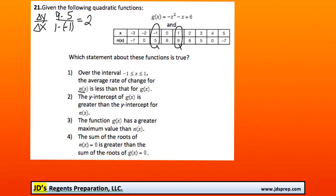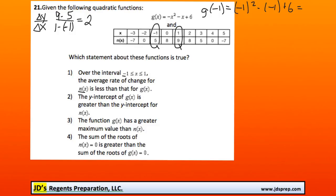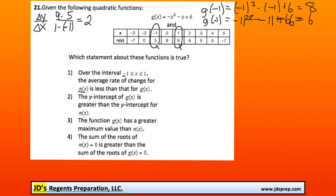Now to figure out the rate of change for g of x, we first need to calculate what g of x is when x is negative 1 and 1. So g of negative 1 will be negative 1 squared minus negative 1 plus 6. That gets 1, plus 1 is 2, plus 6 is 8. And then to find g of 1, we'll do negative 1 squared minus 1 plus 6. This will become negative 1, minus 1 is negative 2, negative 2 plus 6 is 4.